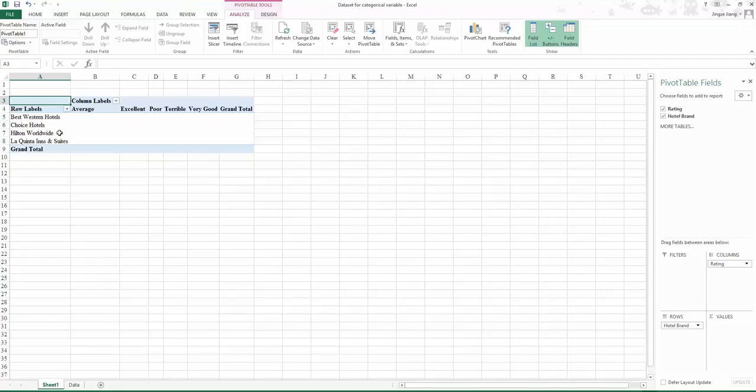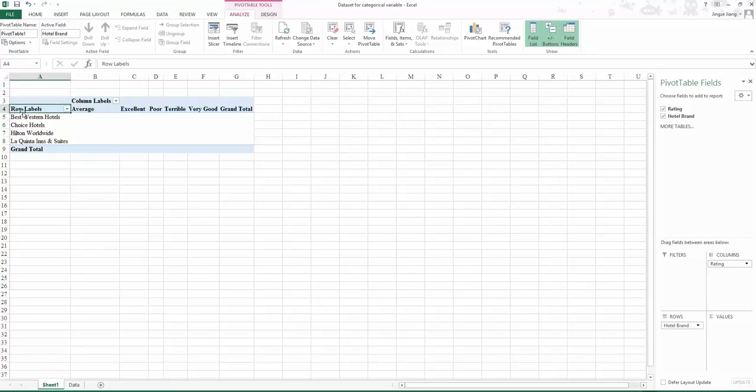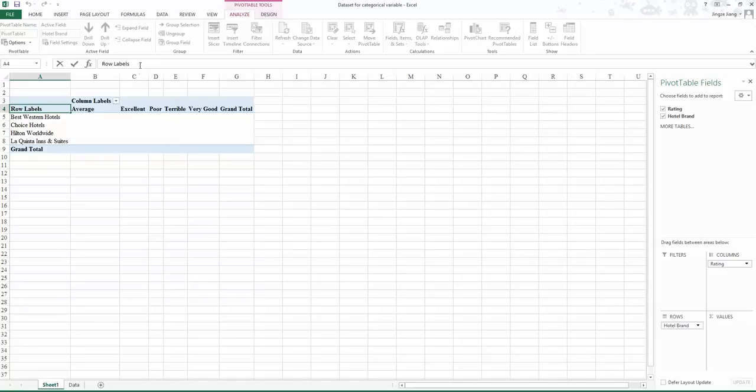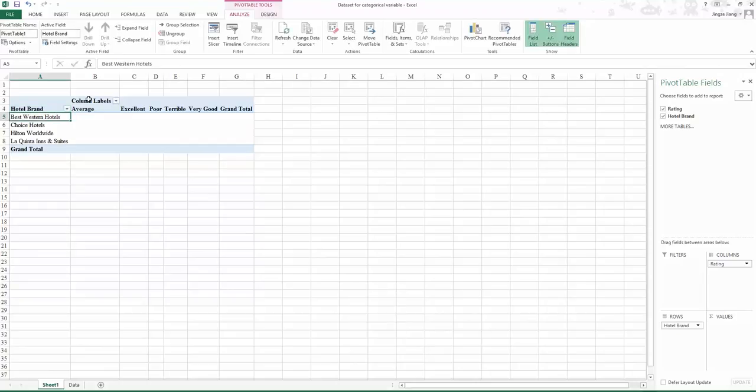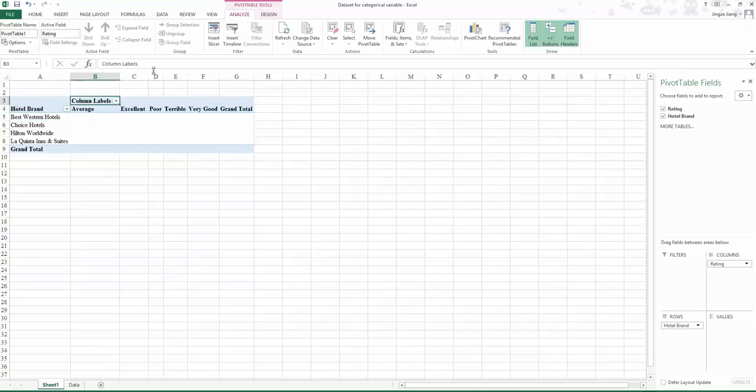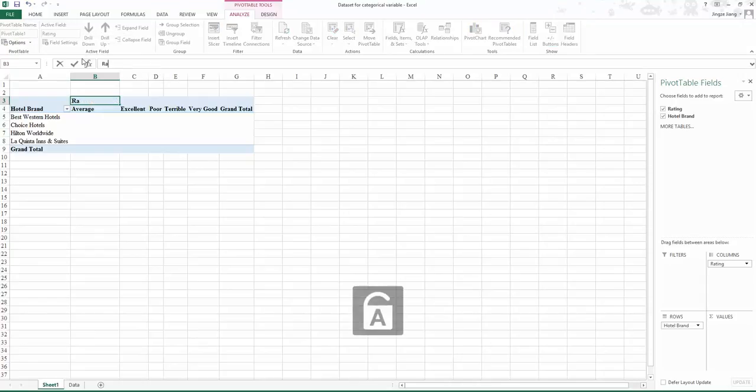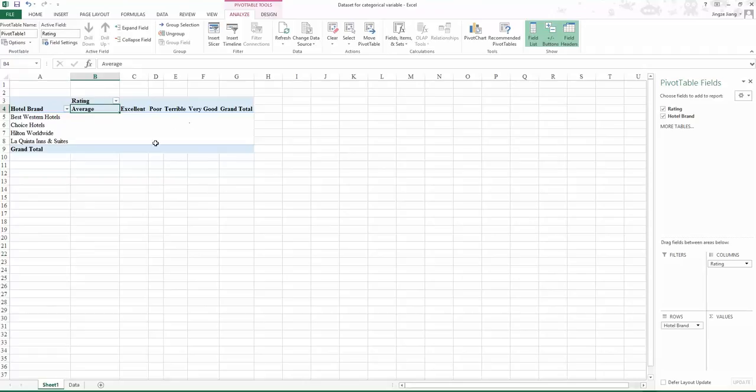As I mentioned, you need to have a good habit. Once you choose row and column labels, change them to the specific variable names. The row label is for hotel brand, so choose the row label, go back to this area, delete the name, and type in hotel brand. Then do the same thing for the column labels. Choose column labels and change it to rating.